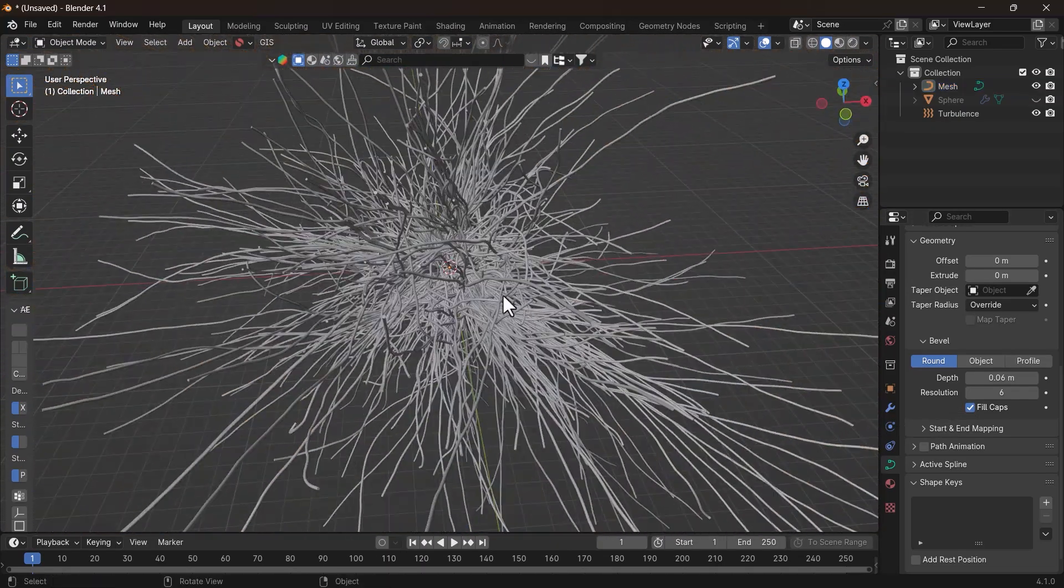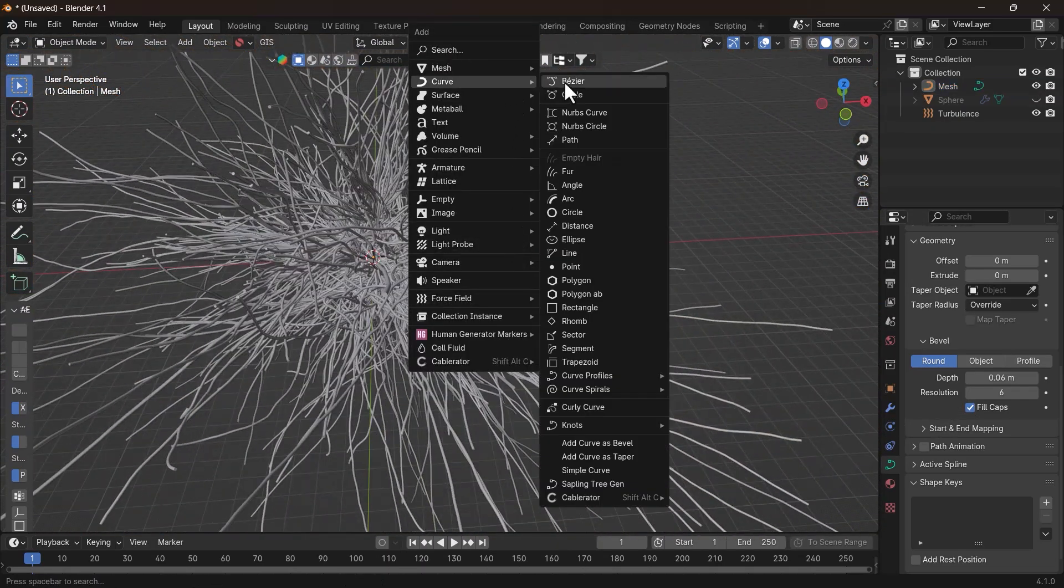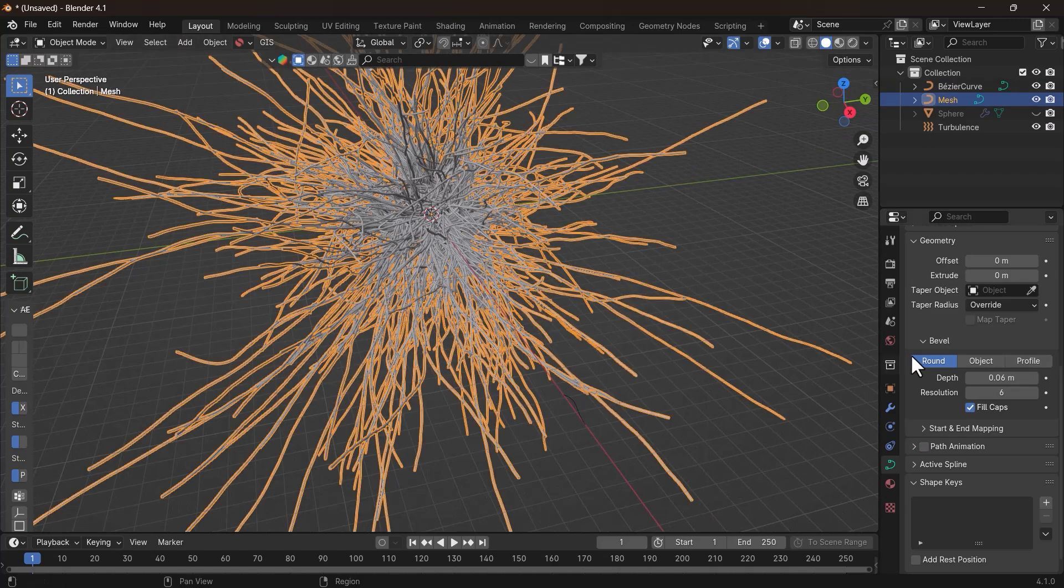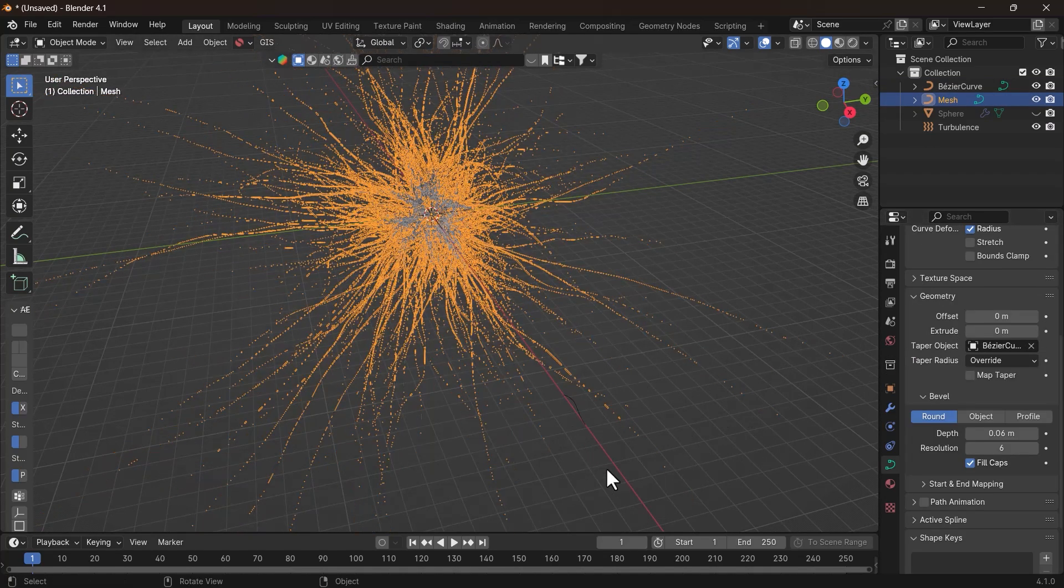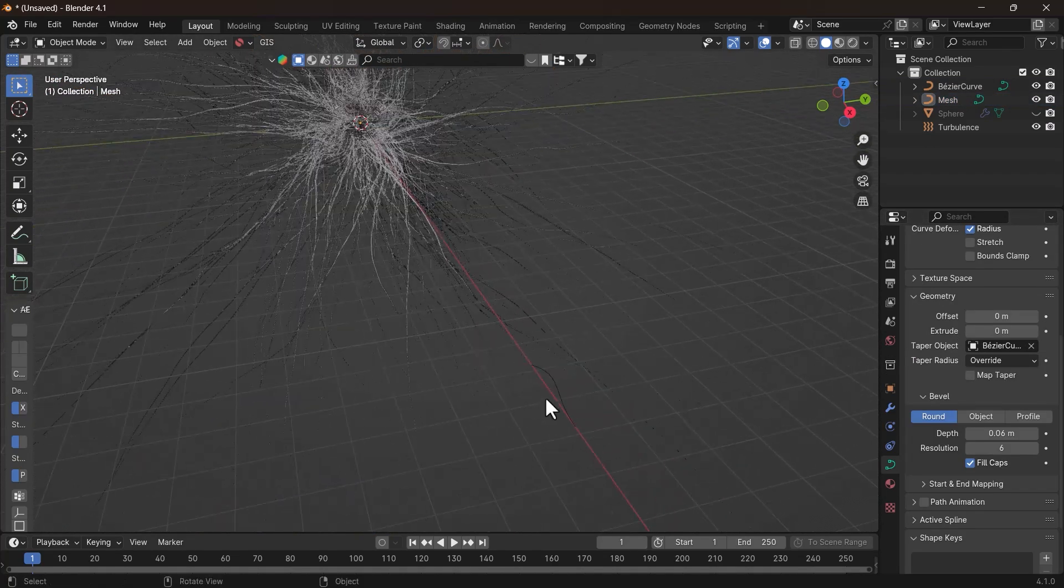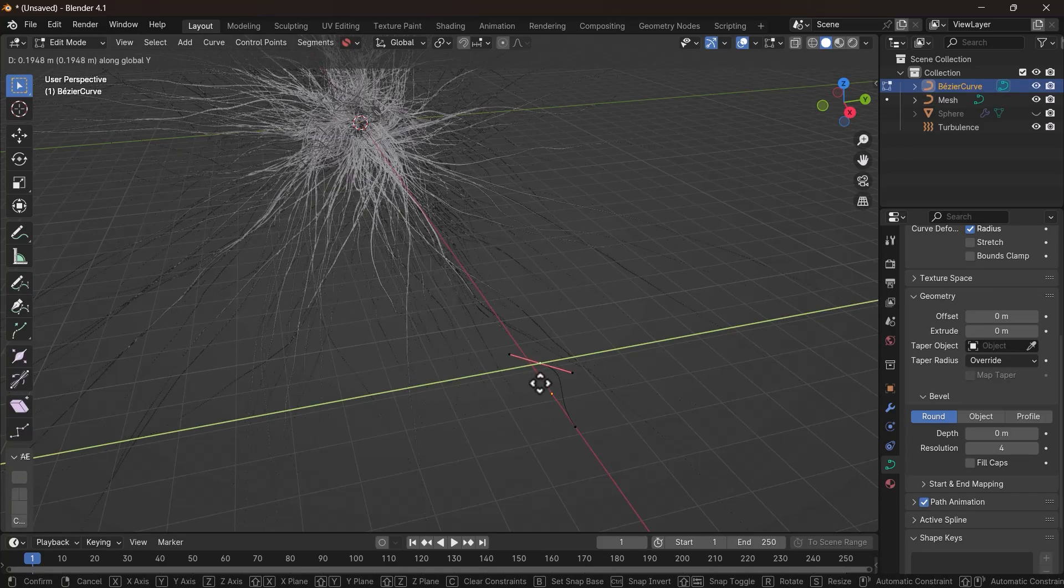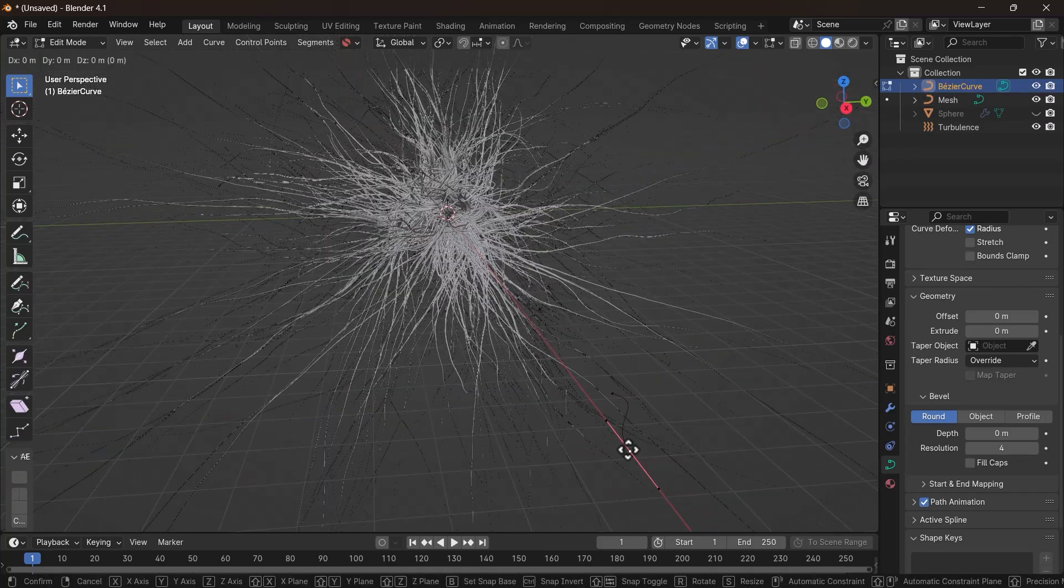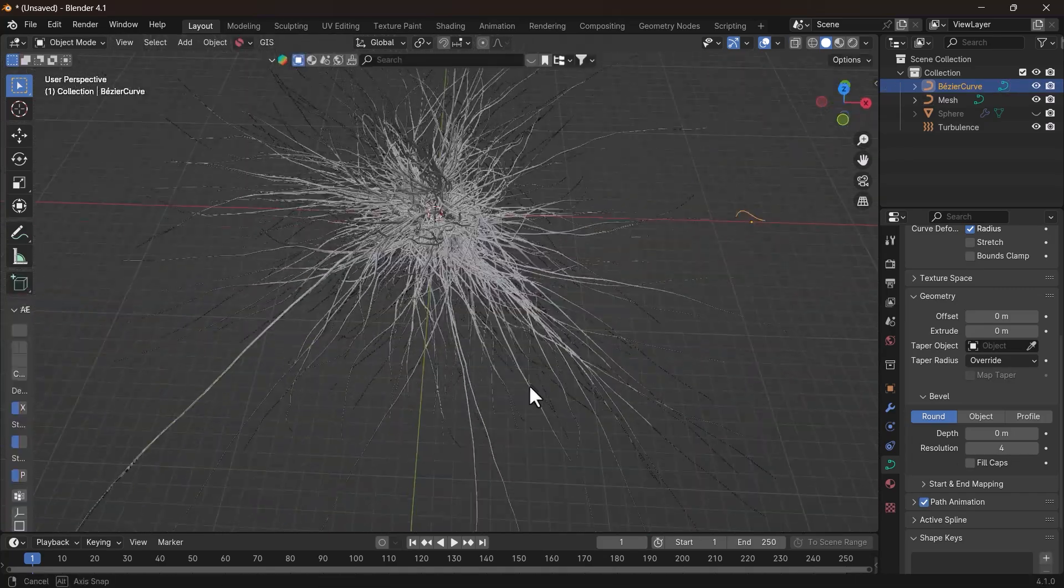Now add a Bézier curve. Again, select the strands and in the taper object, select the Bézier curve. Yeah, now you can see the strands are thick at the starting and thin at the end. You can furthermore edit the Bézier curve to get your desired effect.